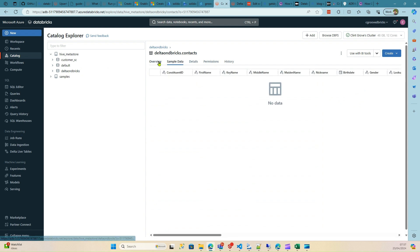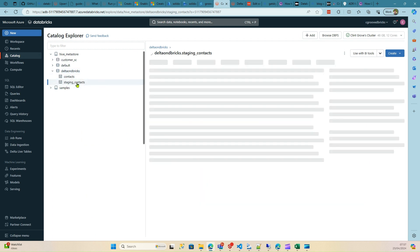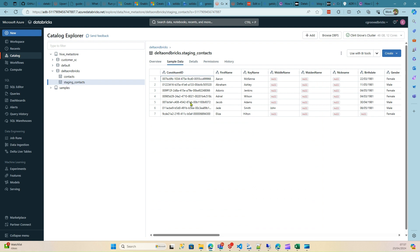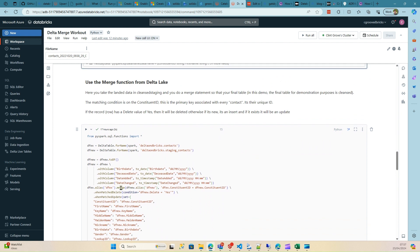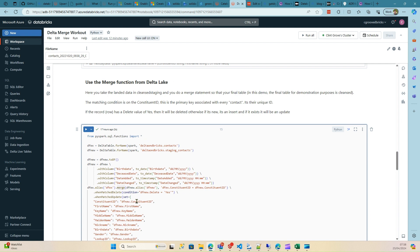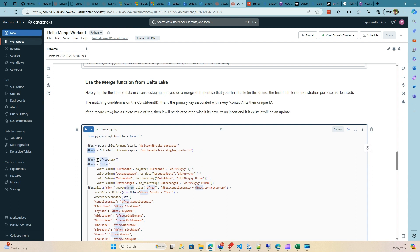After refreshing we can see the staging context table. Normally you want to stage things first — you don't want to write directly to your live table; you put data in a landing or staging table first. Now we'll use the built-in merge function in Delta Lake, which is very similar to a SQL MERGE statement. We create two dataframes: 'dataframe_existing' (what's currently in the contacts table) and 'dataframe_new' (what's coming in from staging).